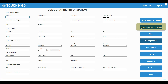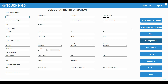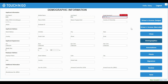You can either scan their driver's license and the data from their driver's license will be populated automatically within our software. This saves time and avoids errors during data entry, or you can manually enter their information. We have used drop-downs and error checks to avoid user-related errors.